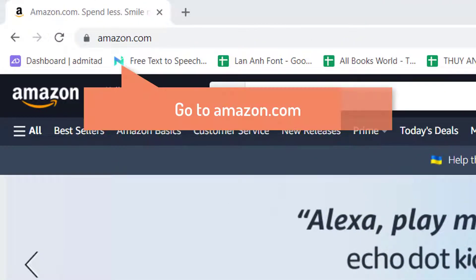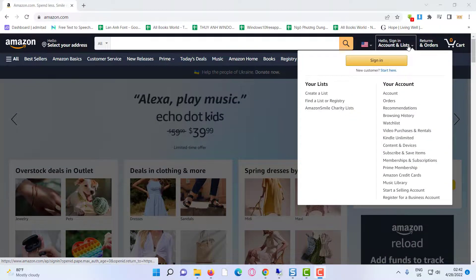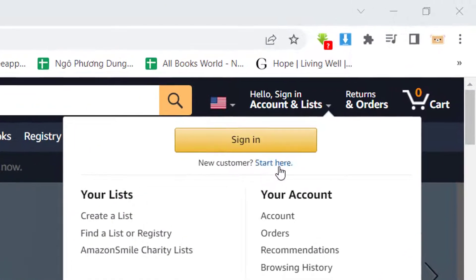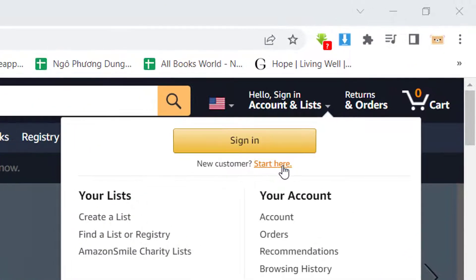First of all you need to open any browser on your PC. I am using Chrome for this one. Go to the Amazon page, link in the description. You can see at the right side there's 'Hello, Sign in, Accounts & Lists.' Here you can see the sign in option, and just below that you can see 'New customer? Start here.' You need to click on 'Start here.'